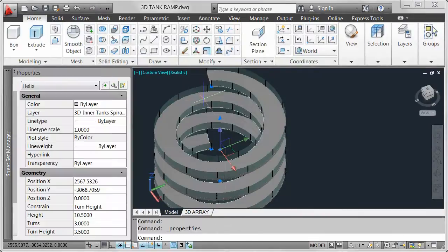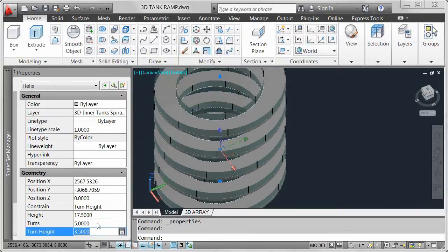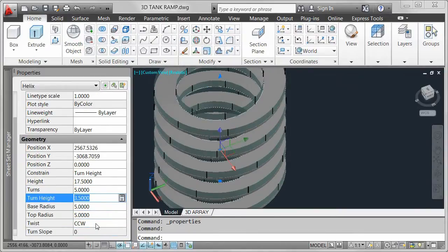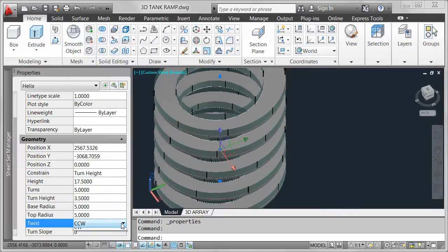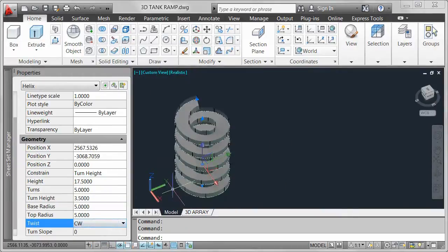In addition to the dynamic editing capability of an associative path array, the arrayed objects maintain a relationship with the original path. When you edit the path, the array automatically updates to reflect the changes.